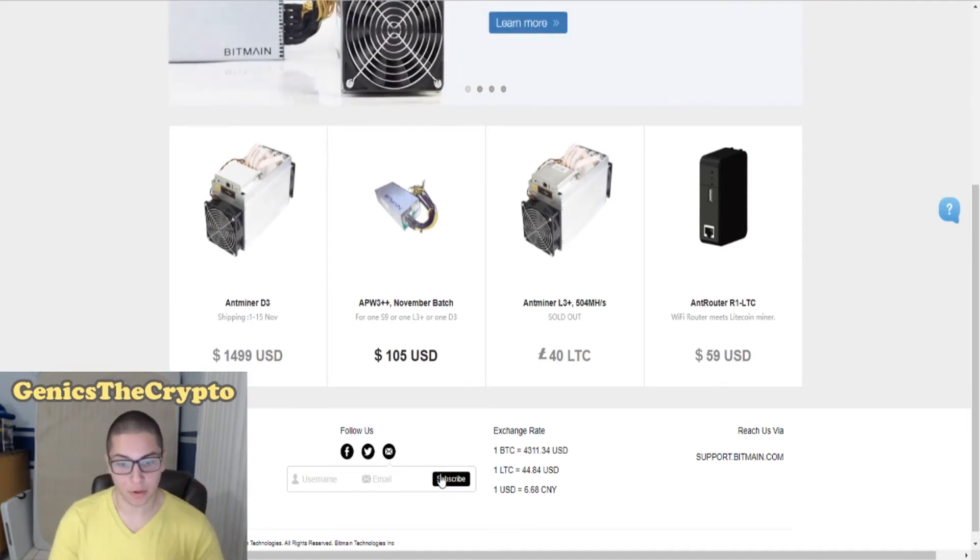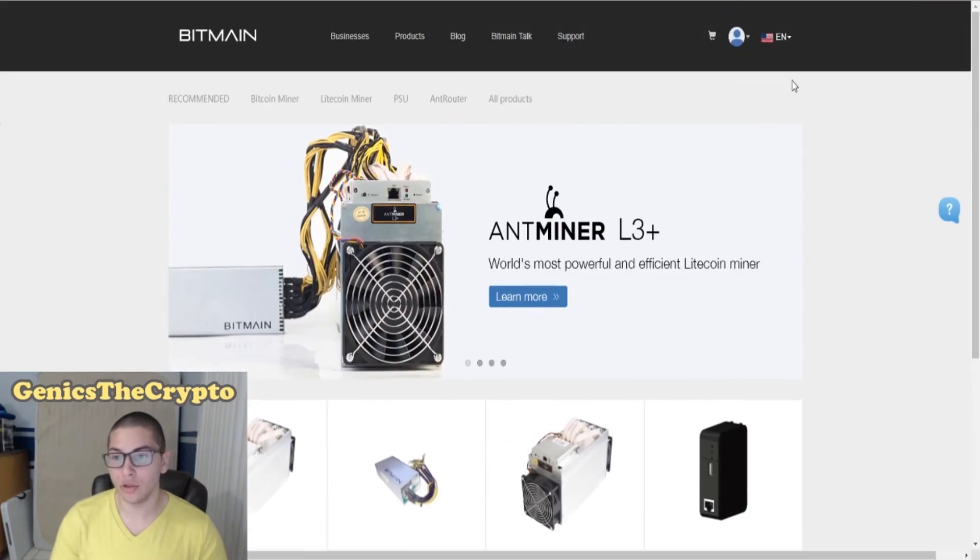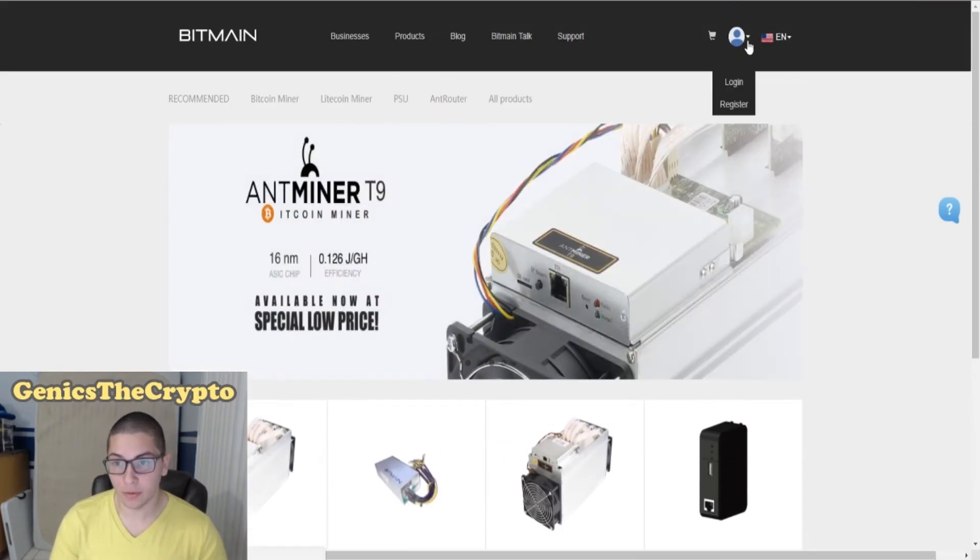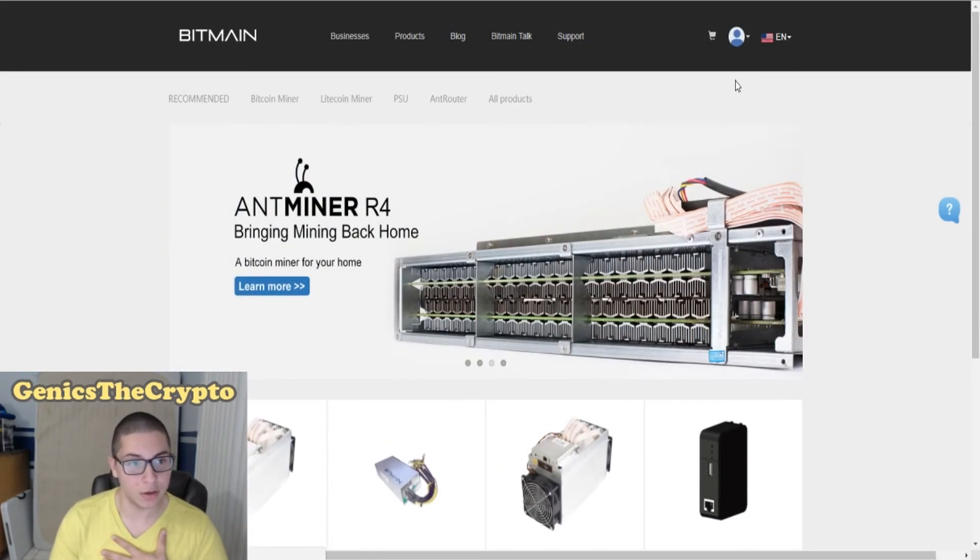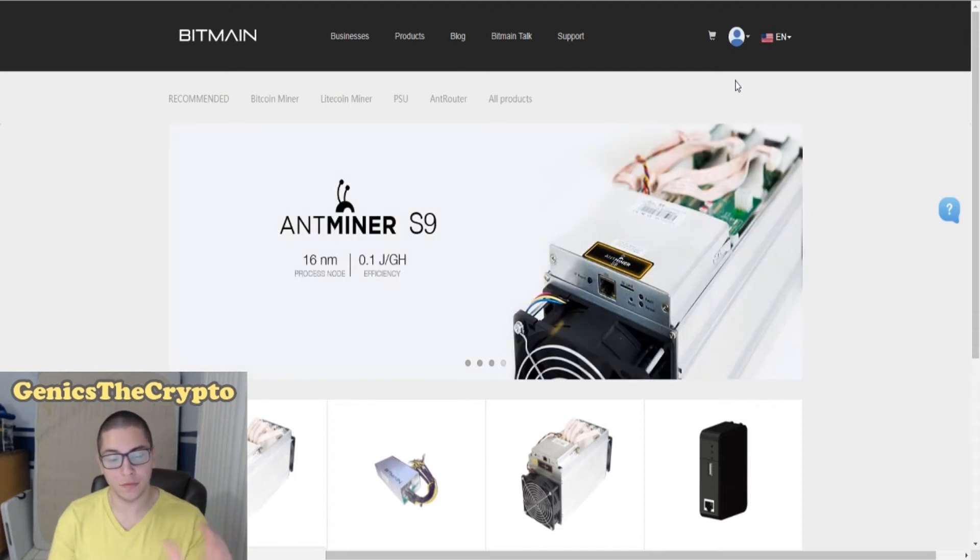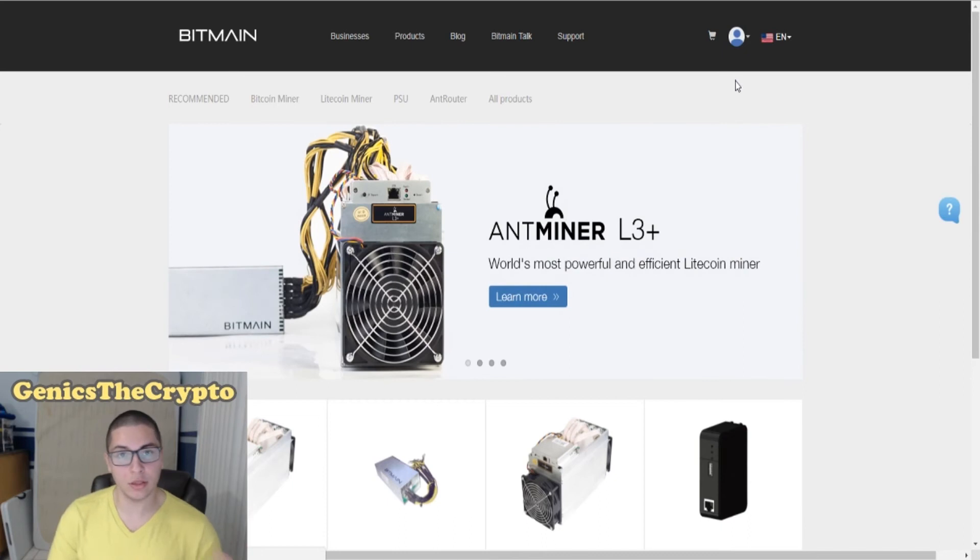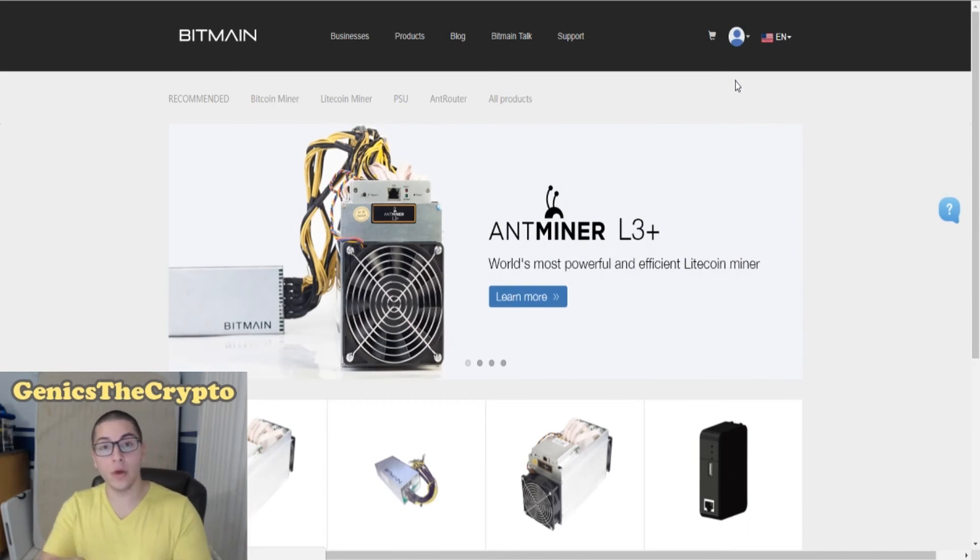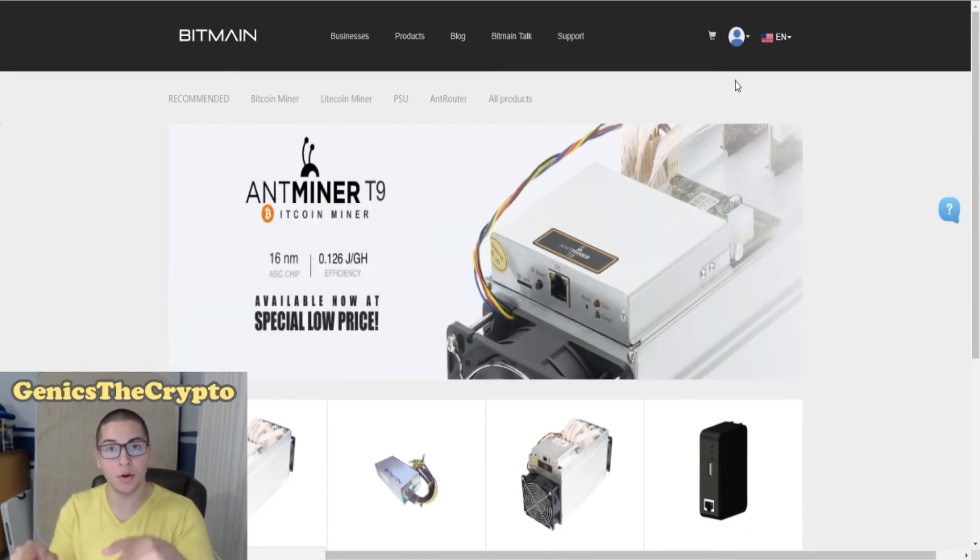Another thing you could also do is make an account. So I'm gonna log in, I've already made my own account. It's good to make an account with them because if you're gonna be purchasing Antminers or anything that you want, you're not gonna want to make an account when they come out. You're gonna want to make an account right now.